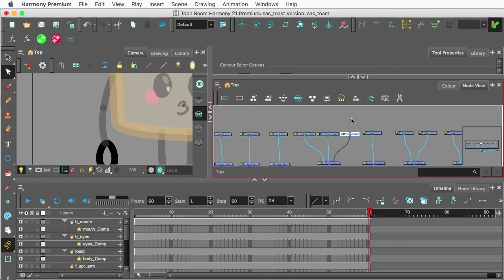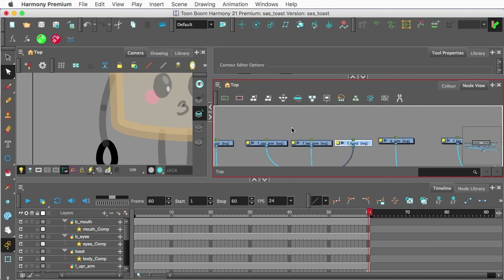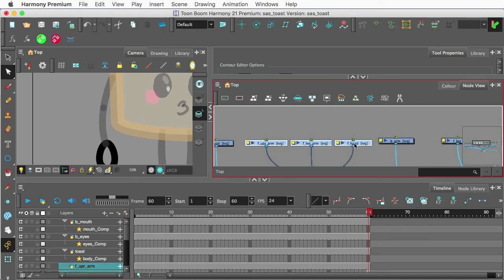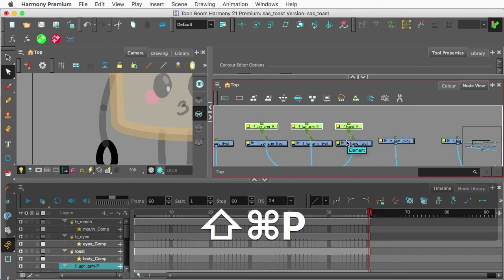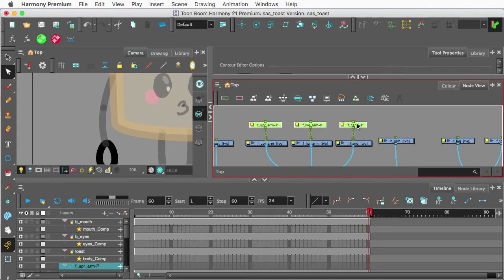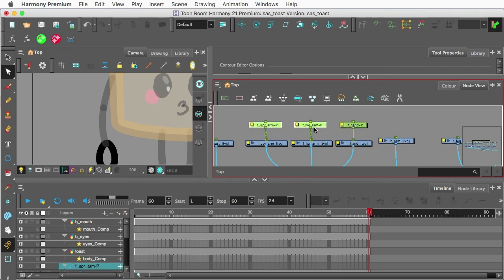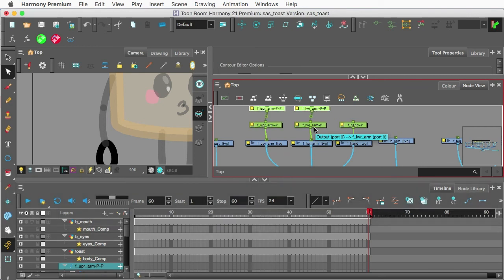So when I decide to go ahead and rig this, I can grab all three of these and I'll add a peg to each one. Command Shift P. All right? And the other hand, lower arm, upper arm. I'm going to just go ahead and add another set of pegs.